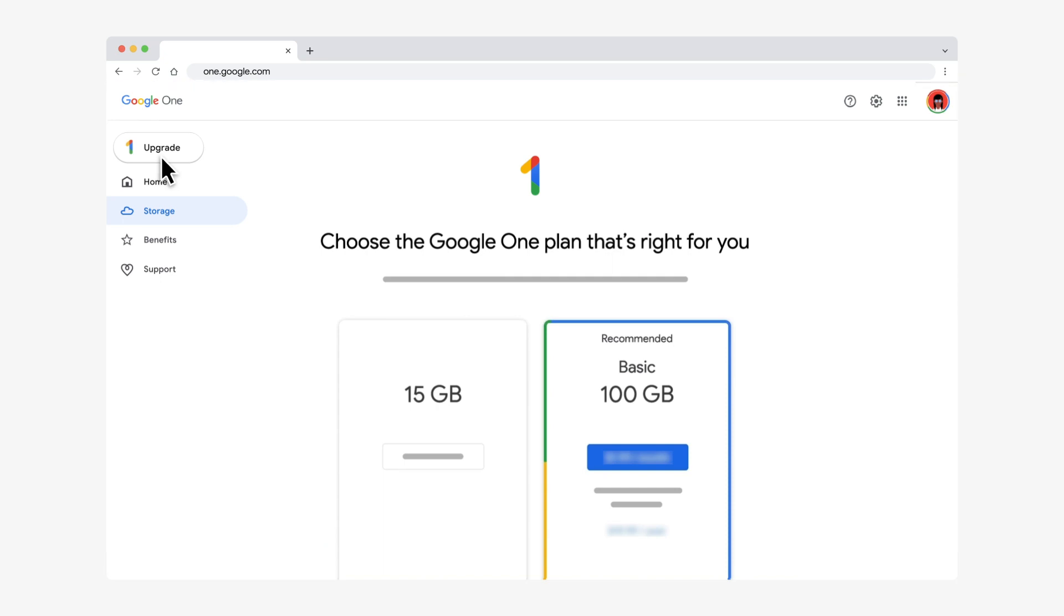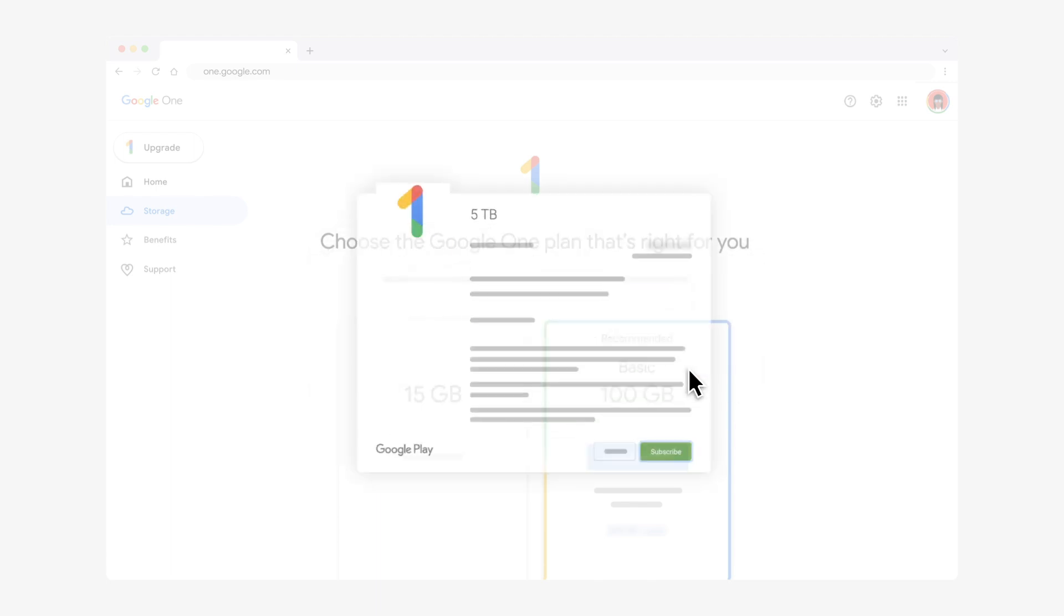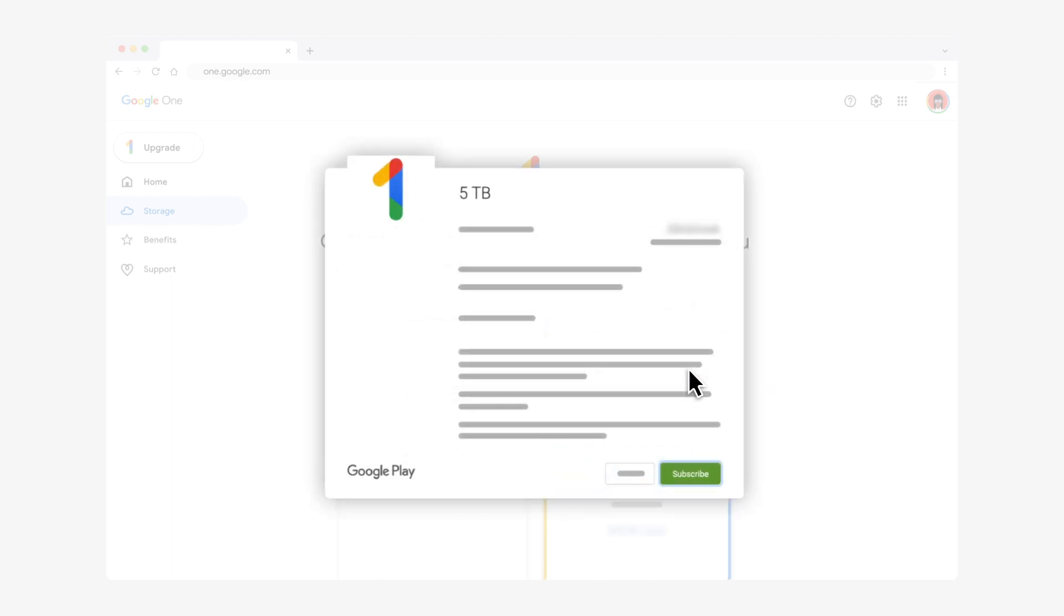Once you've decided on a new plan, click the plan price to purchase. Review the pricing and payment date of your new plan, then click Continue. Select your payment method, then click Update to confirm your purchase.